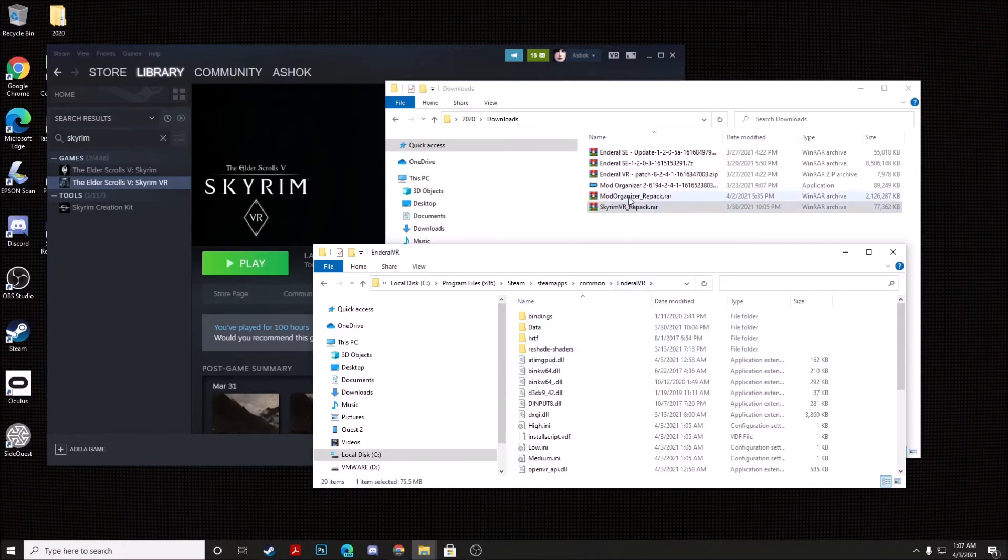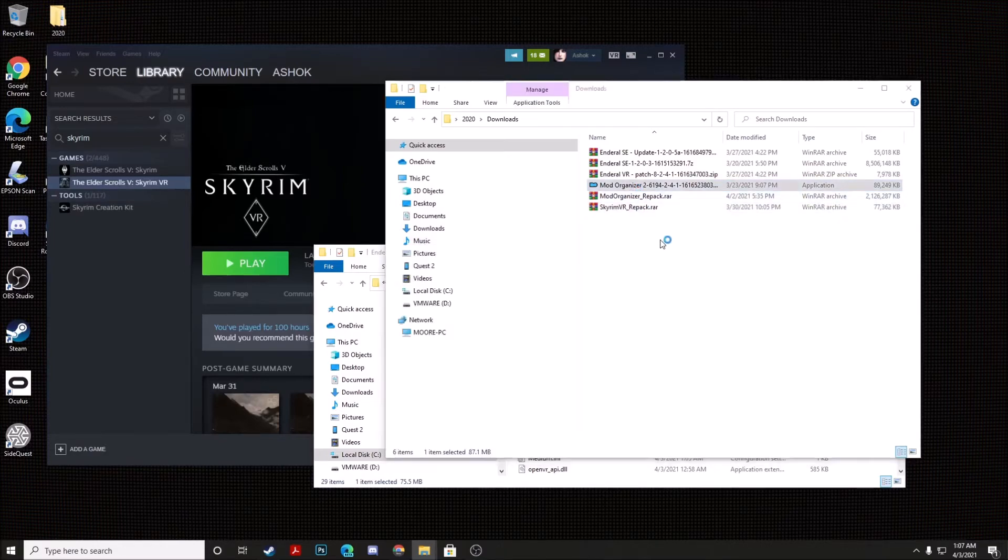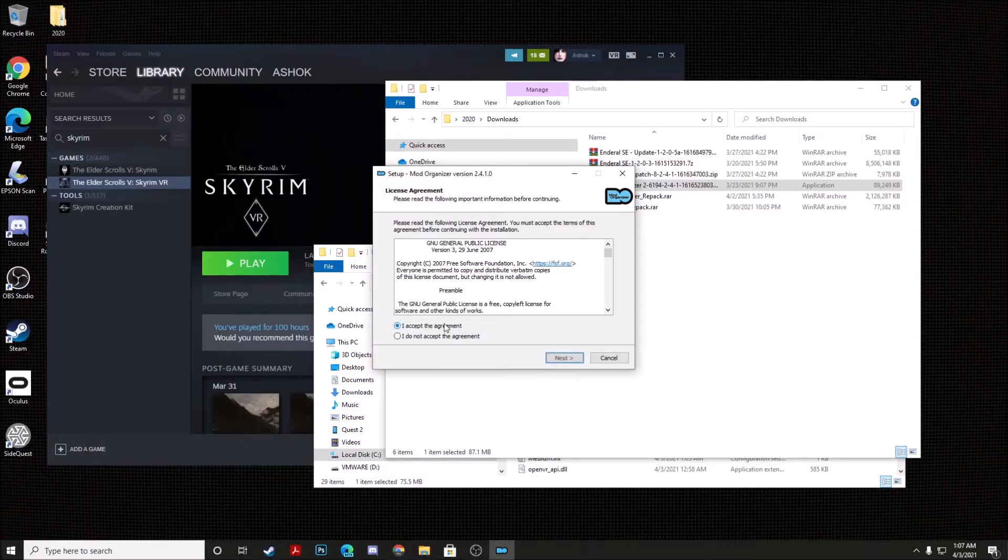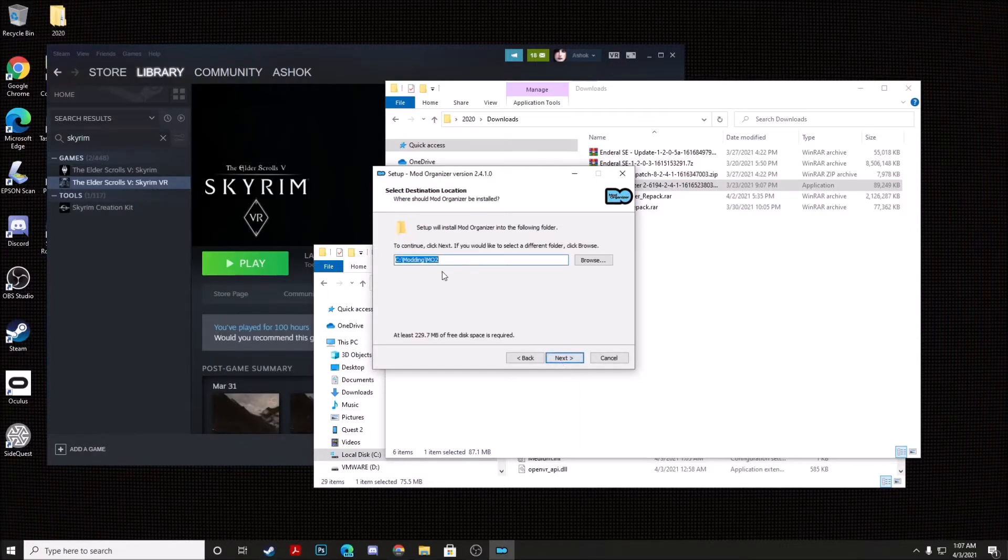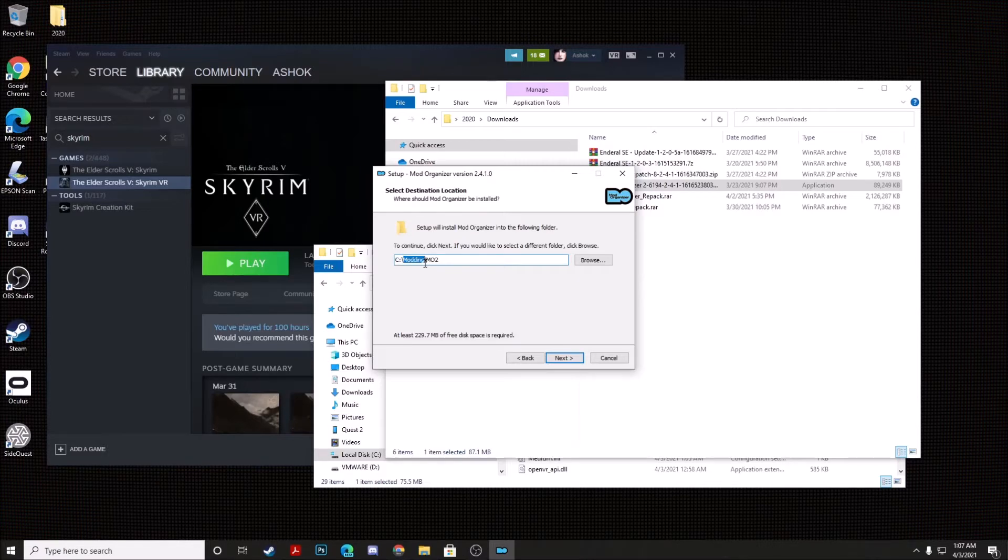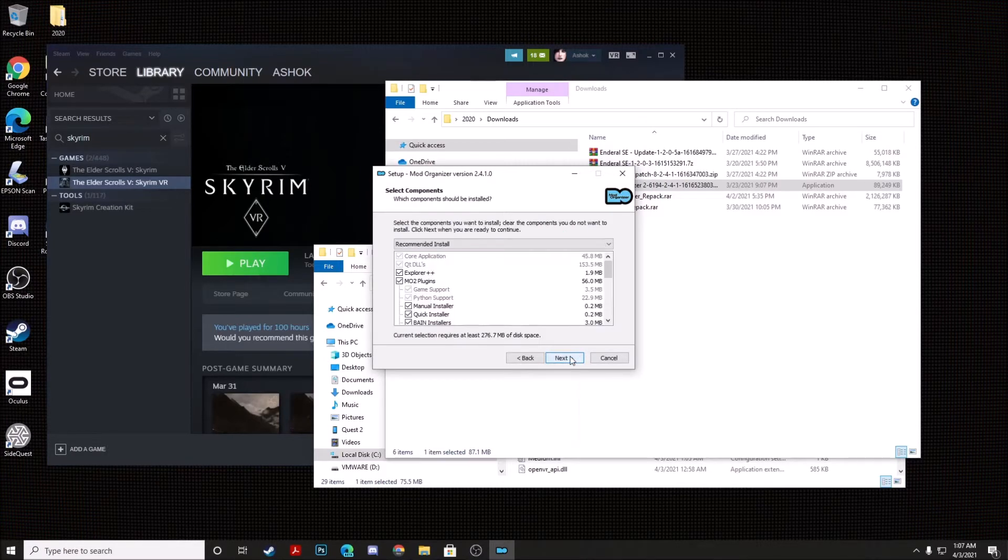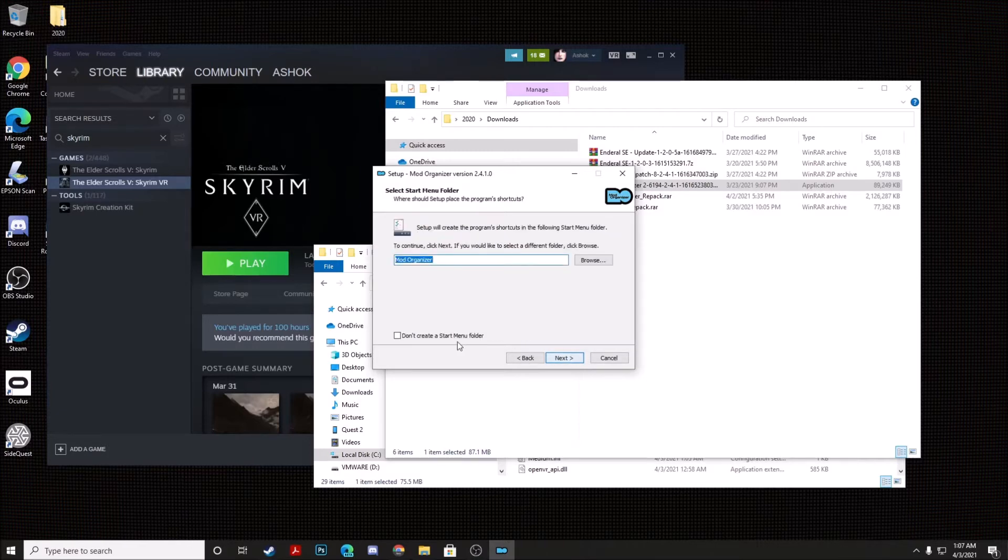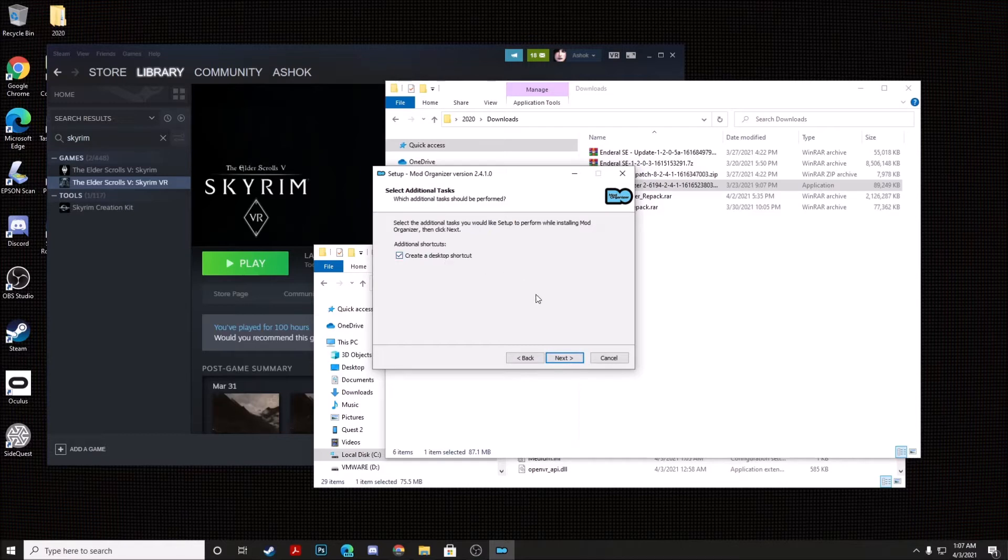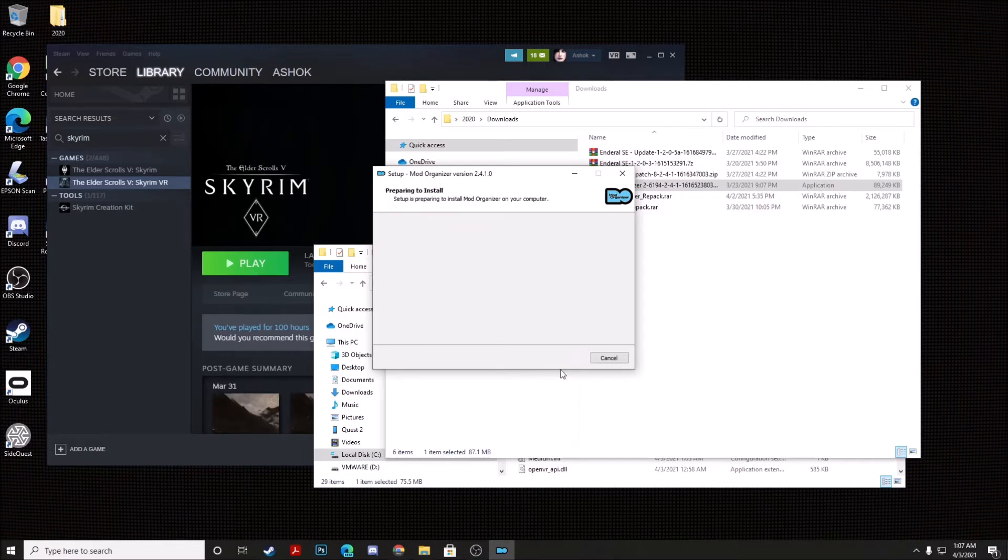The next step is you're going to go ahead and install Mod Organizer 2. Hit I Accept, and then just follow the prompts. You can install it to any folder you want. I'm going to put it in the games folder, and then hit Next, Next. I'm going to tick Create a Desktop Shortcut, click Next, and Install.